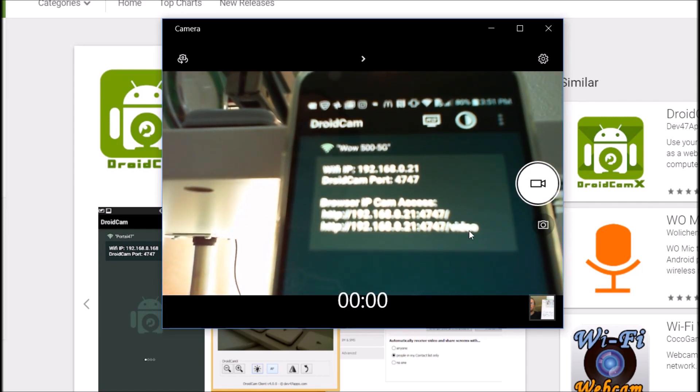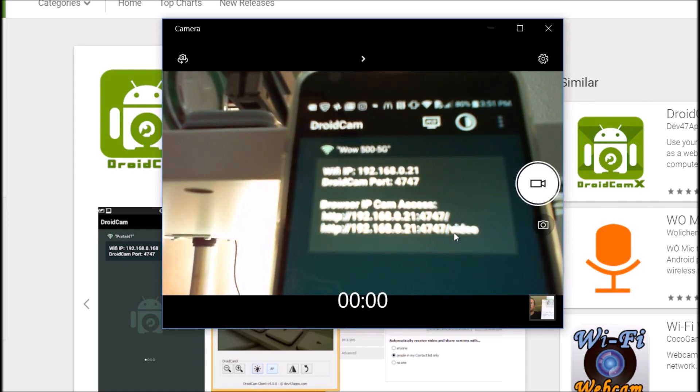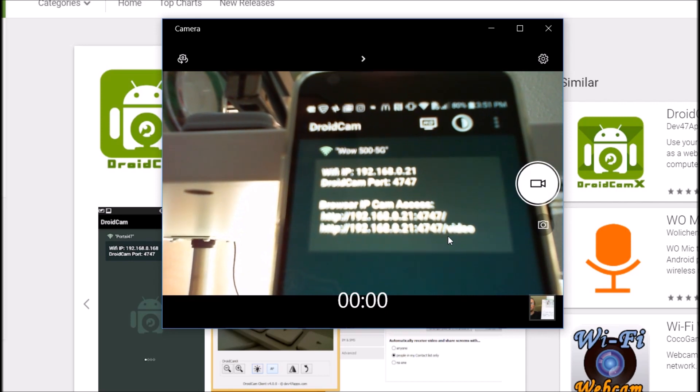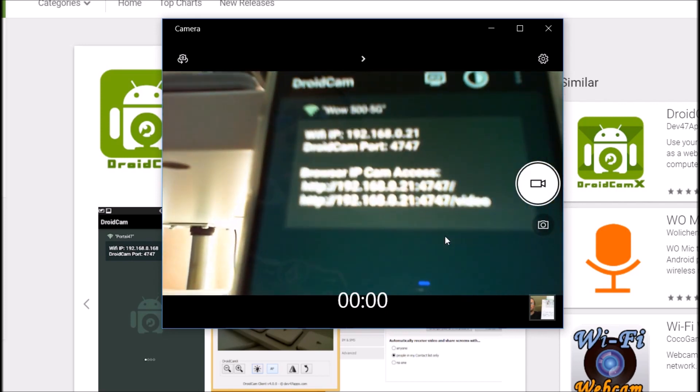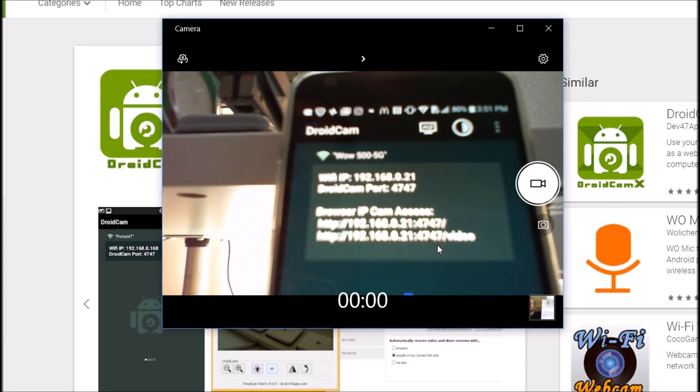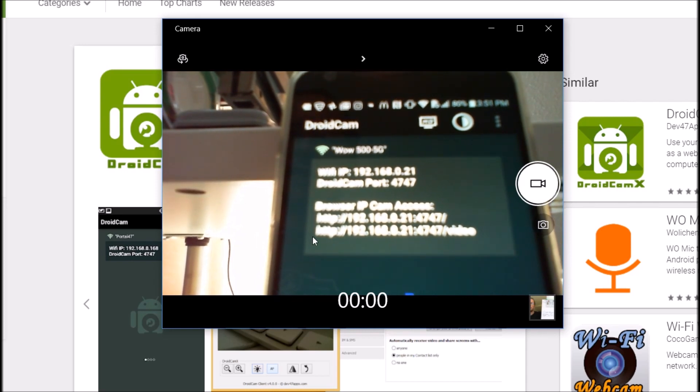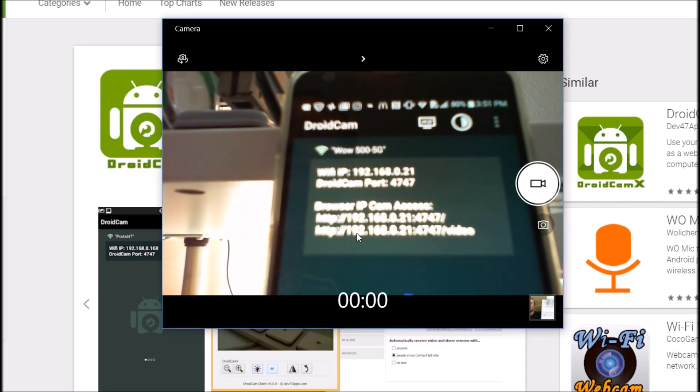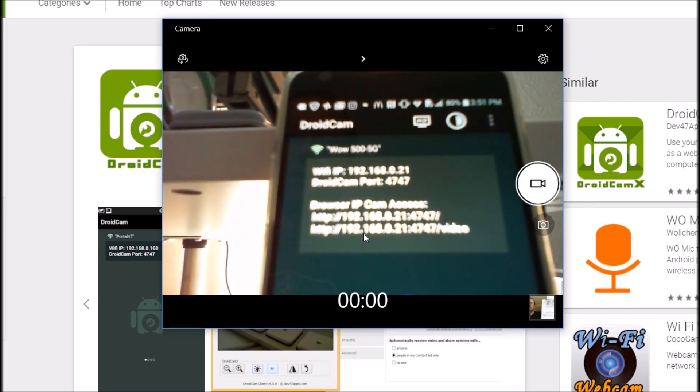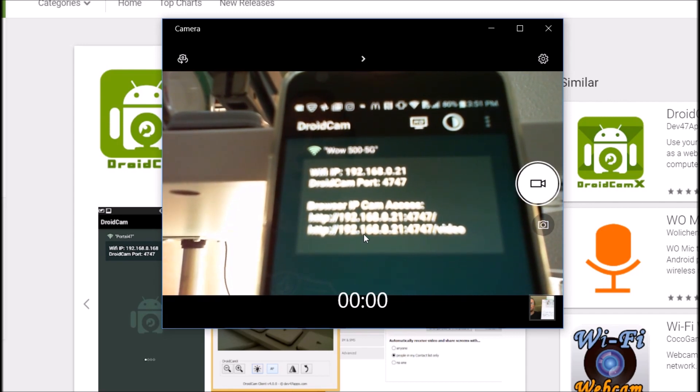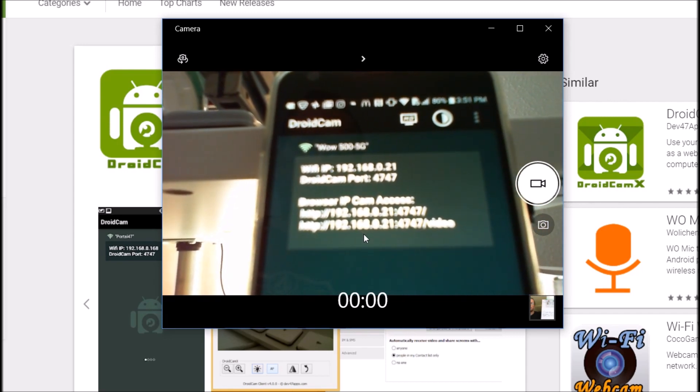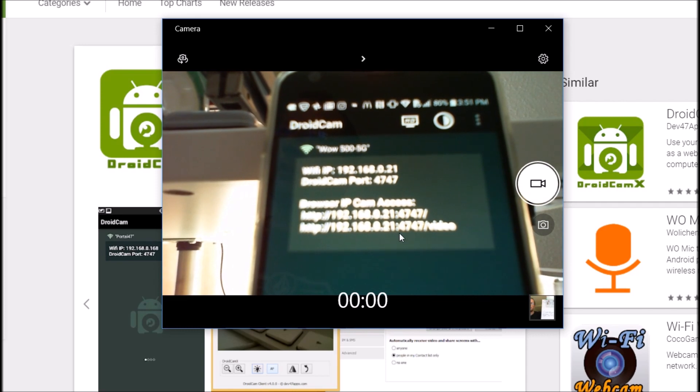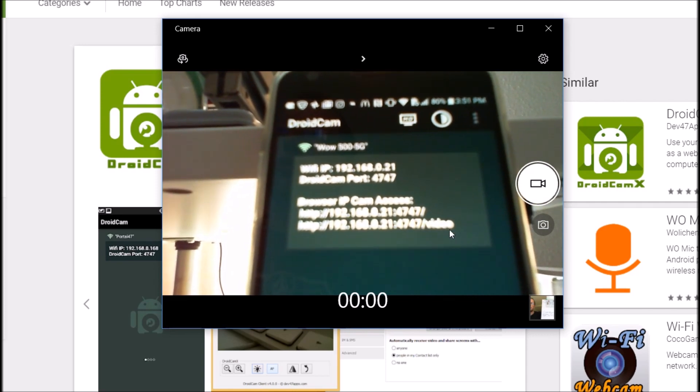Or even easier you can see here the whole URL. Unfortunately it's having huge problems focusing but it says http 192.168.0.21 and then the port, it's a double point 4747 slash video.